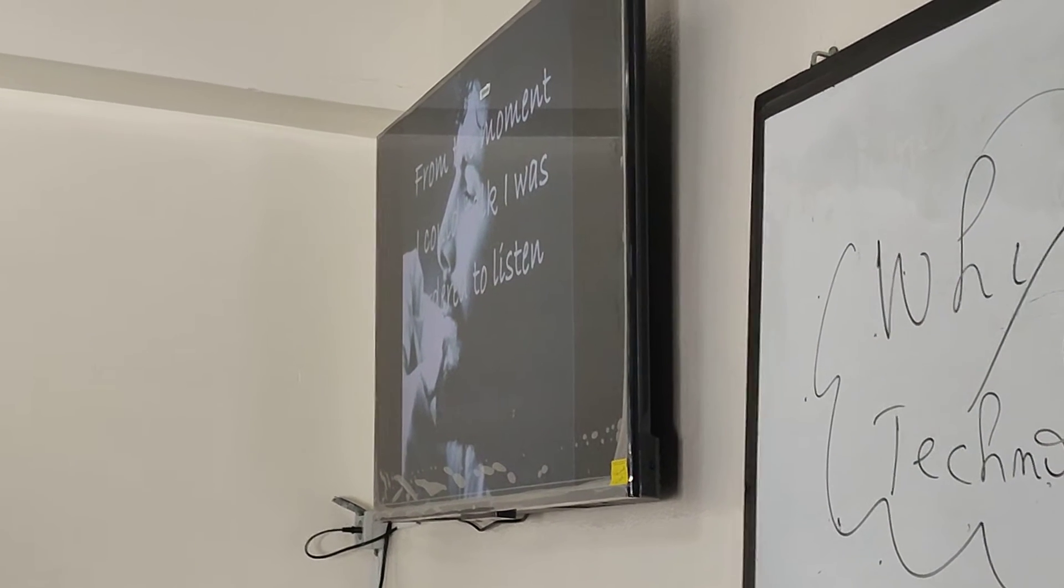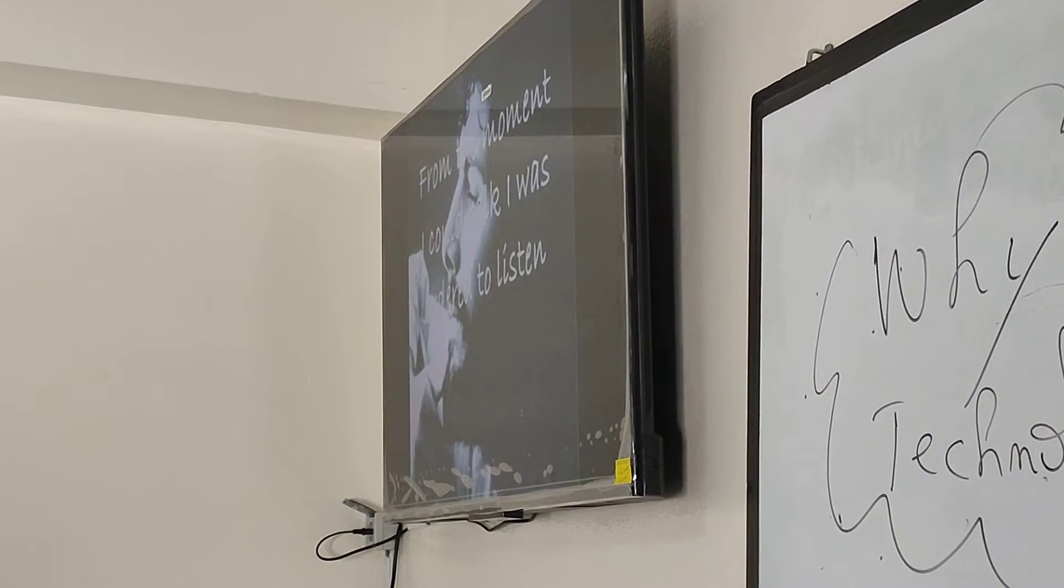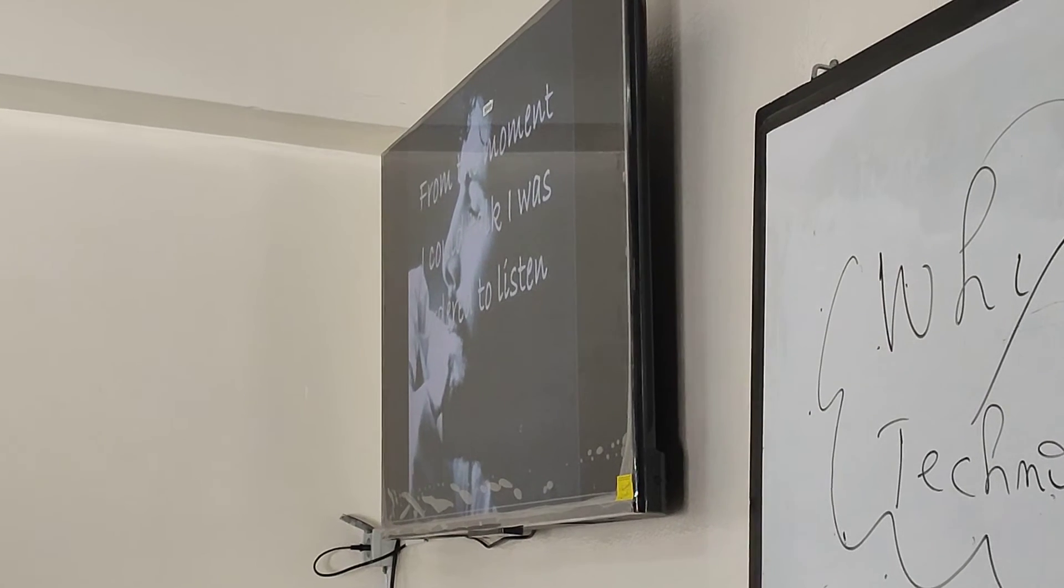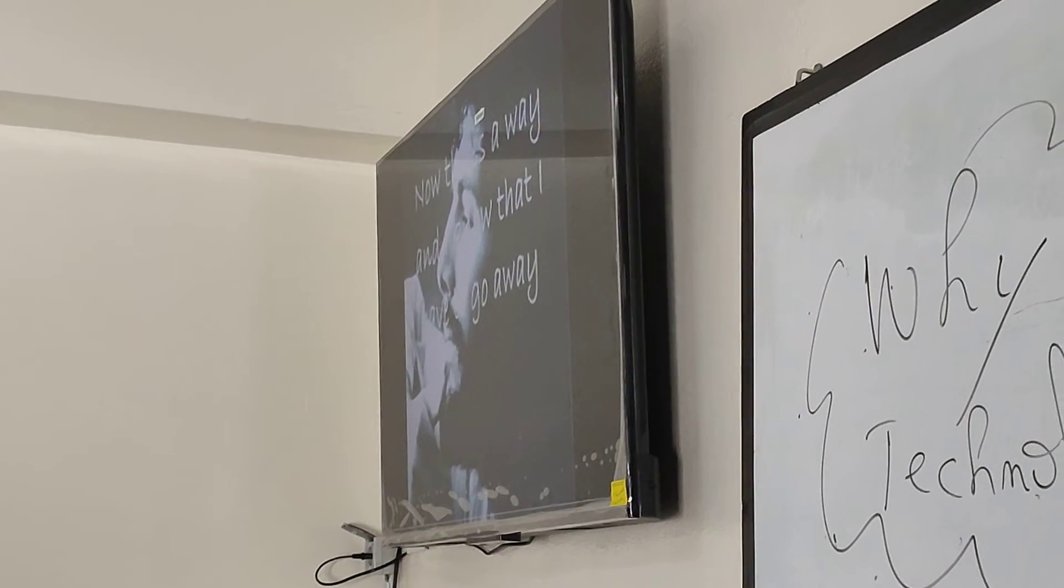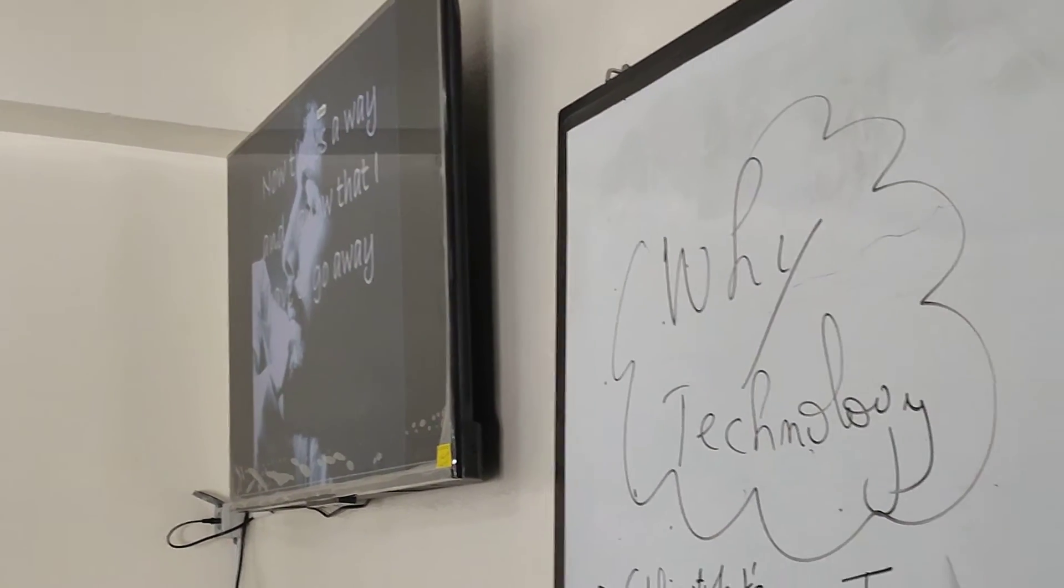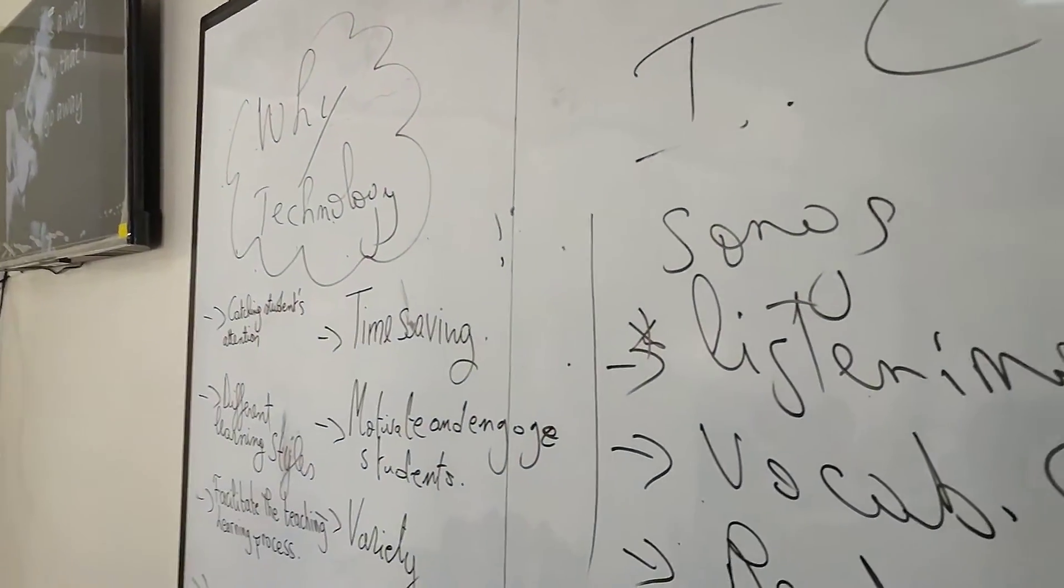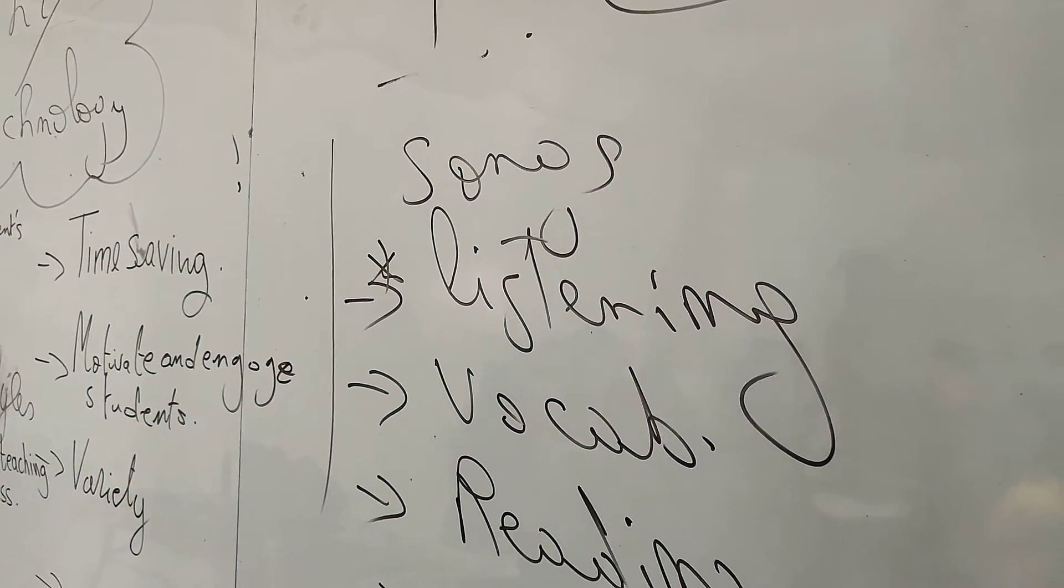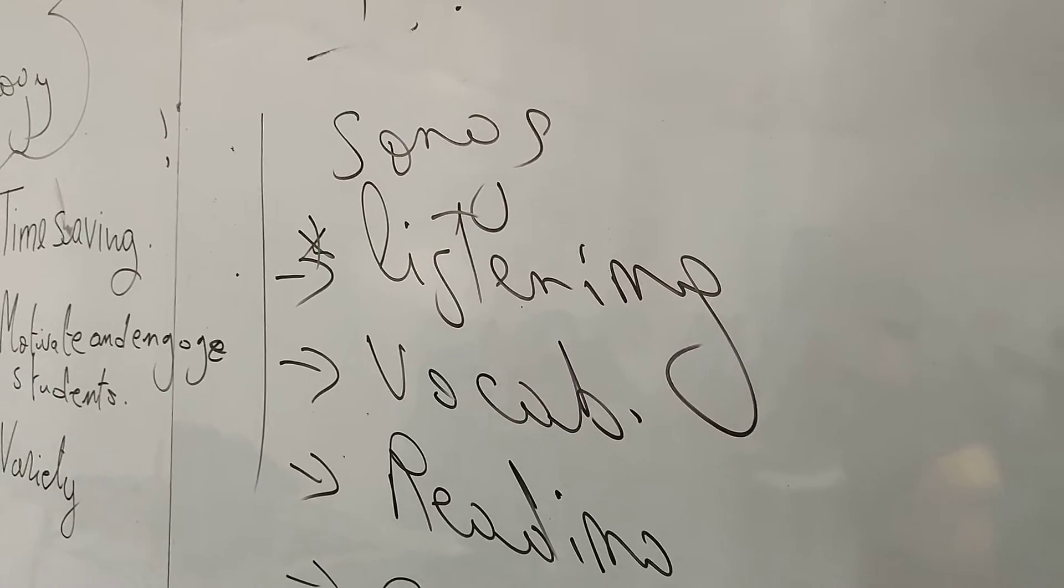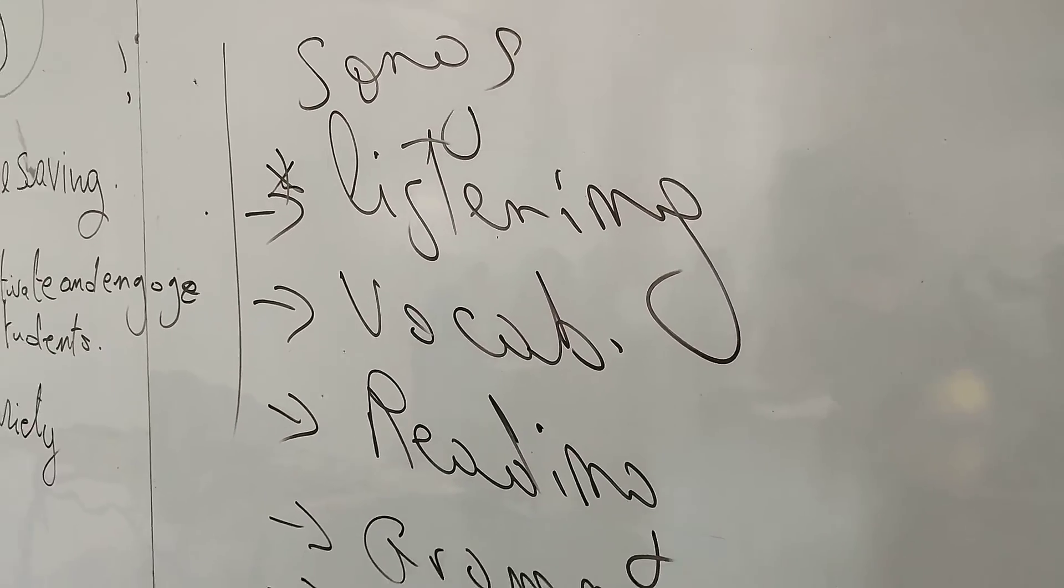From the moment I could talk, I was ordered to listen, now there's a way, and I know that I have to go away, I know I have to go.